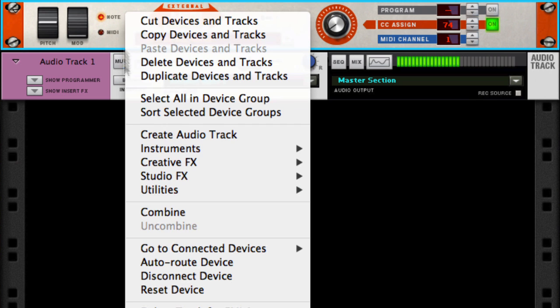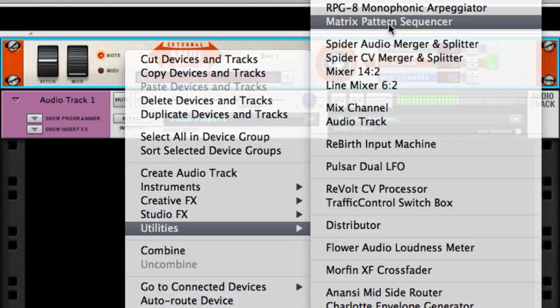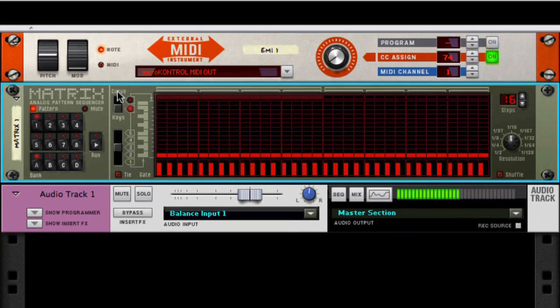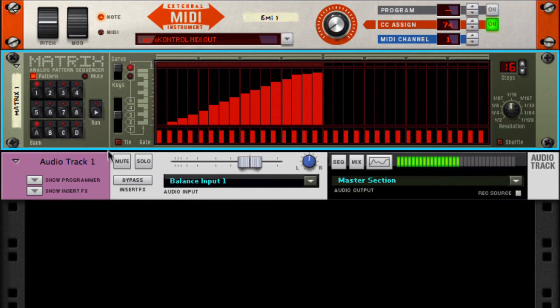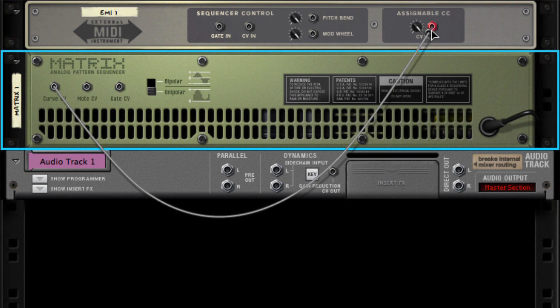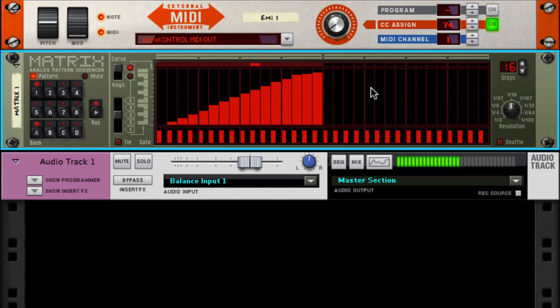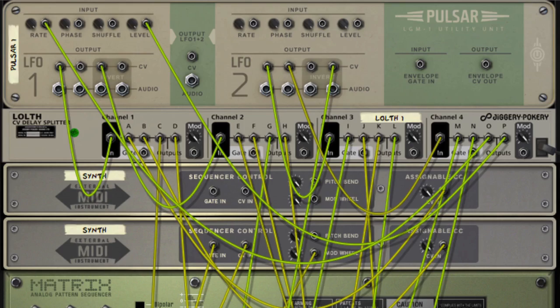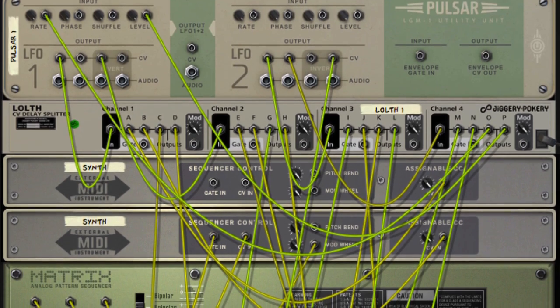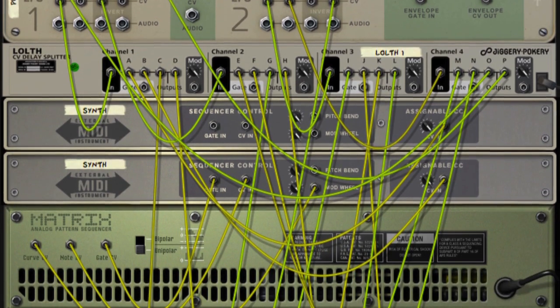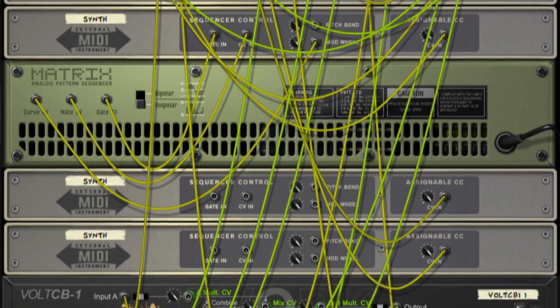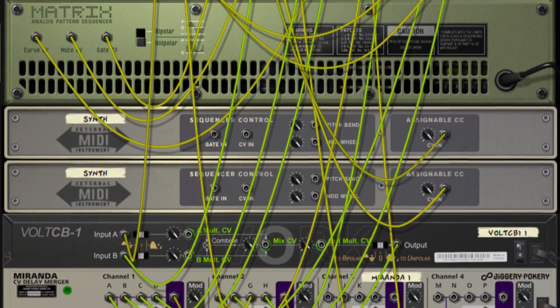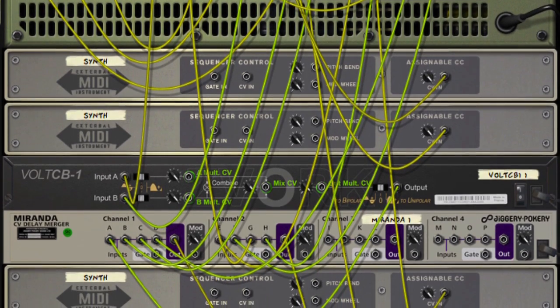We can also do something more advanced, like using a matrix and send the curved CV to the assignable CC CV input. This opens up a whole world of modular-style tweaking, enabling you to wire up your Reason Rack to your hardware. In fact, you can go really deep and create any number of external MIDI instrument devices, assign them to the same MIDI port, and create a massive web of different CV connections to tweak multiple parameters on your hardware.